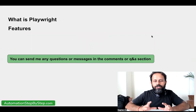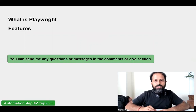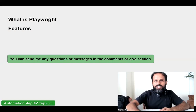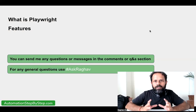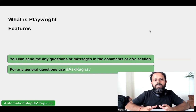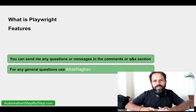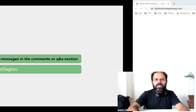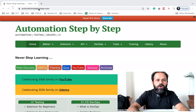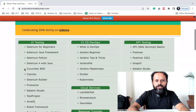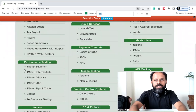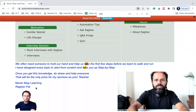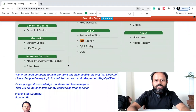If you have any questions during this session, you can let me know in the comment section or the Q&A section below this video. For general questions not related to Playwright or this video, you can still ask me — I read all my messages and reply to everyone. For general questions, add the hashtag 'ask Raghav'. You can also visit automationstepbystep.com where you'll find all these tutorials and the ask Raghav playlist.